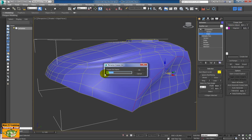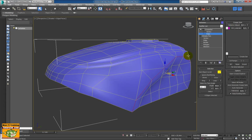Then I could call it 001 side, to remind me that I'm working on the side part.